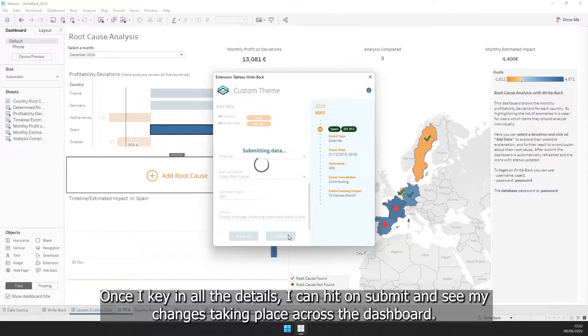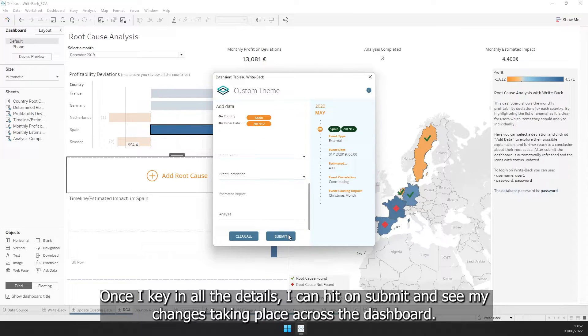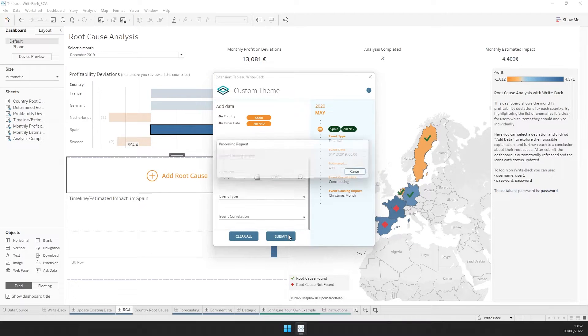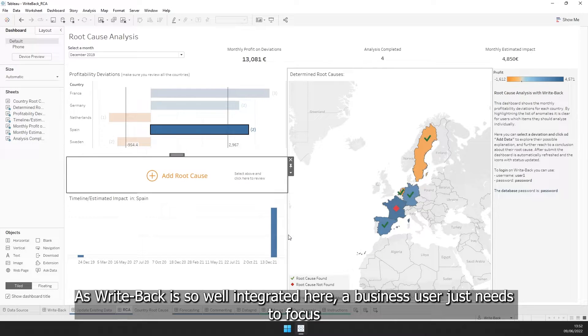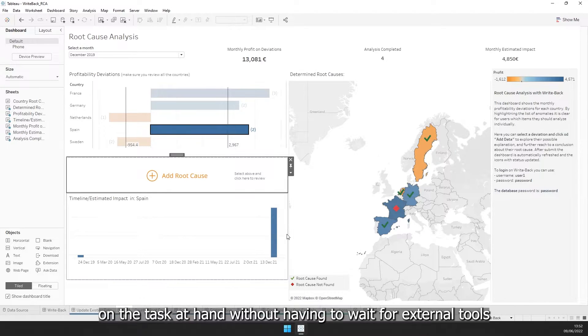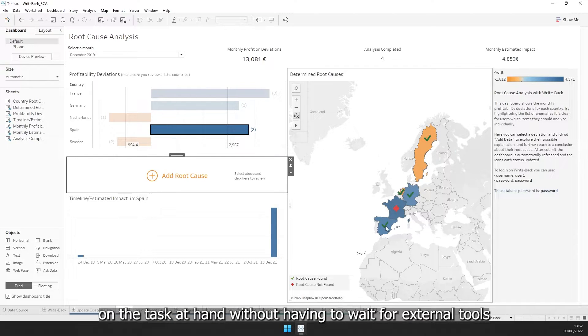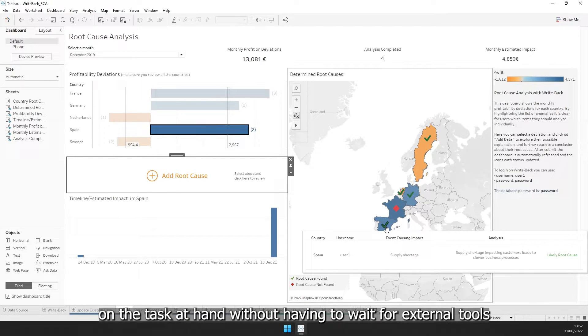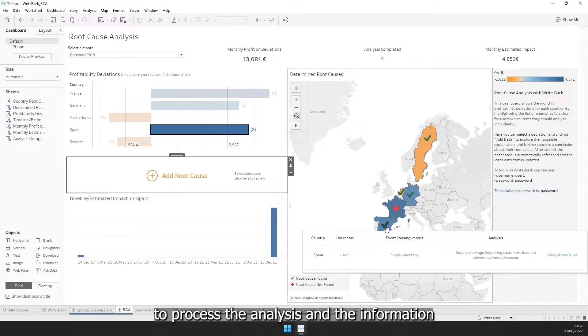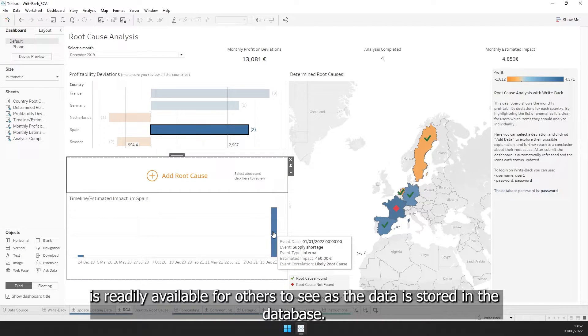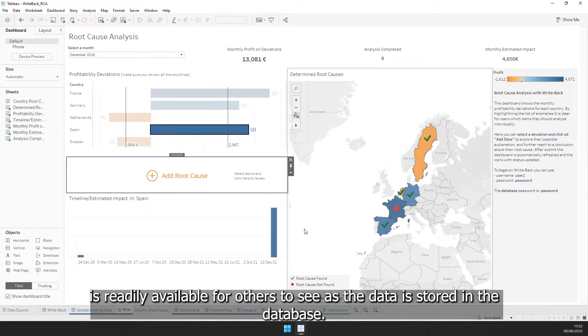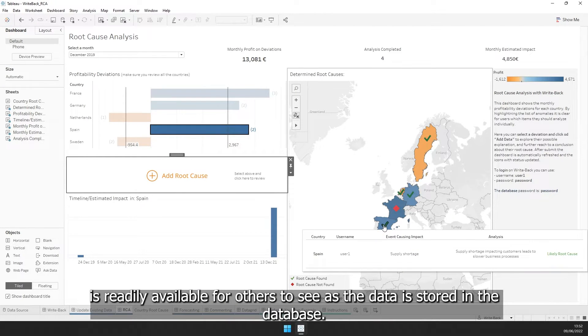Once I key in all the details, I can hit submit and see my changes taking place across the dashboard. As Writeback is so well integrated here, the business user just needs to focus on the task at hand without having to wait for external tools to process the analysis, and the information is readily available for others to see as the data is stored in the database.